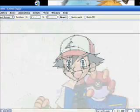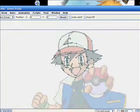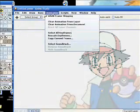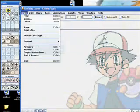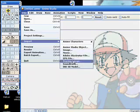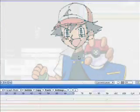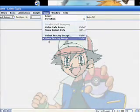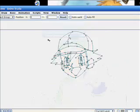Now I'm going to start to colour in. We'll get rid of the tracing image — go to Tracing Image, turn off the view, and show tracing image.